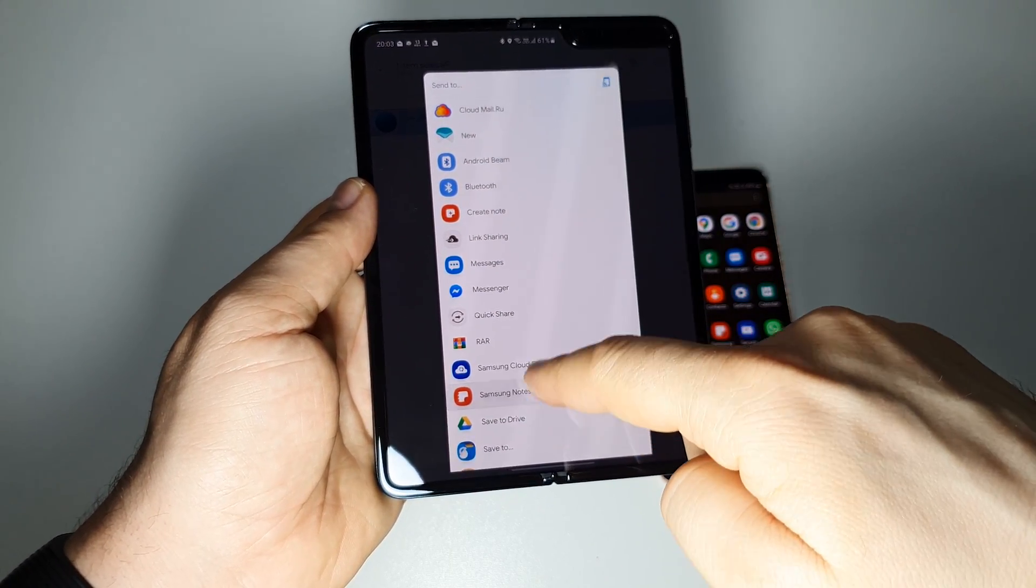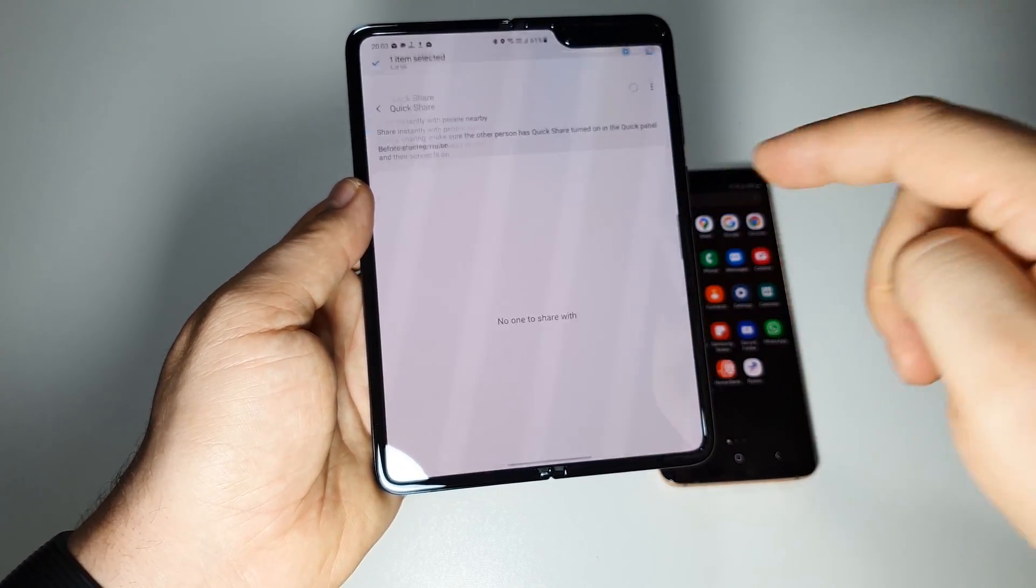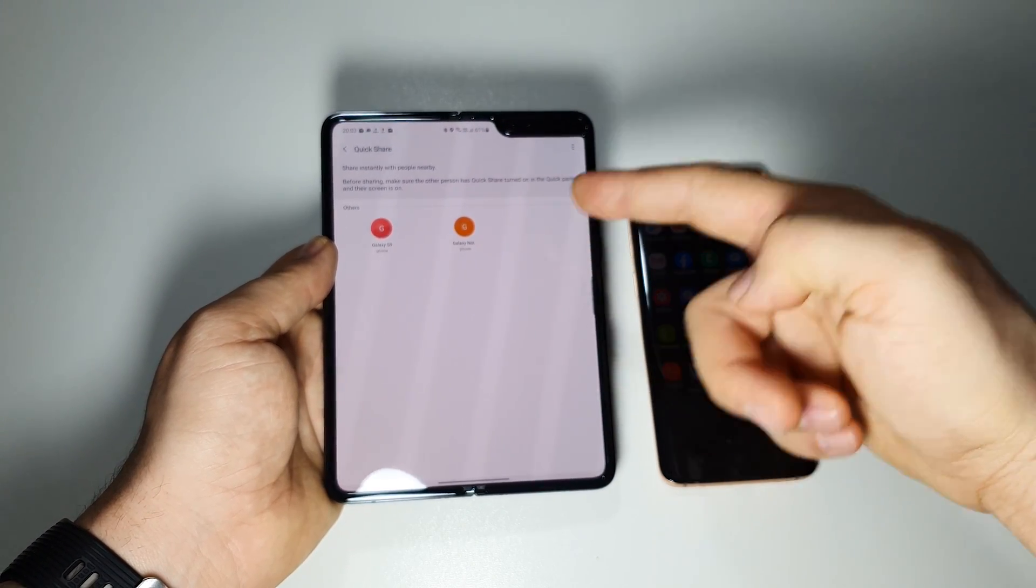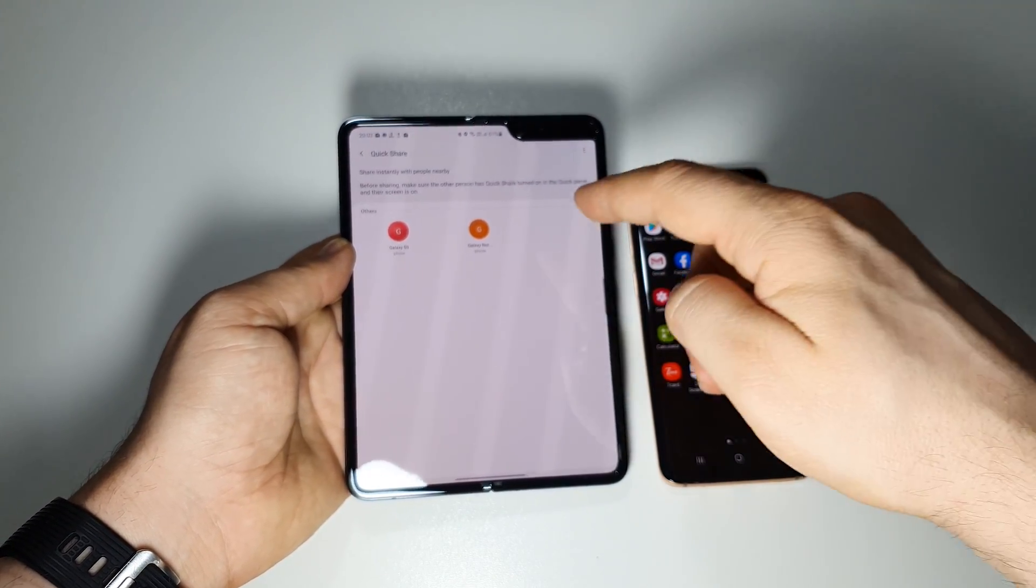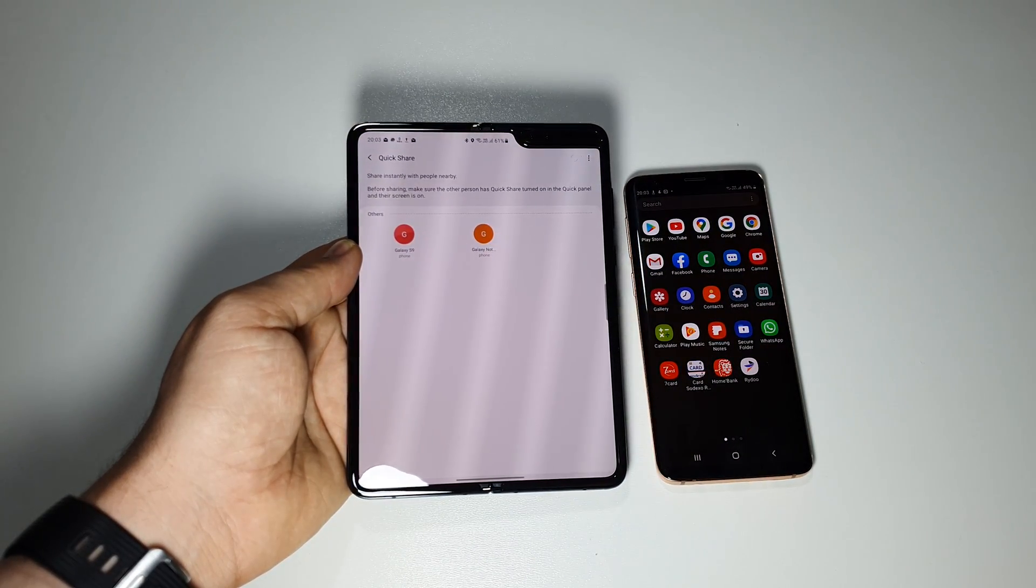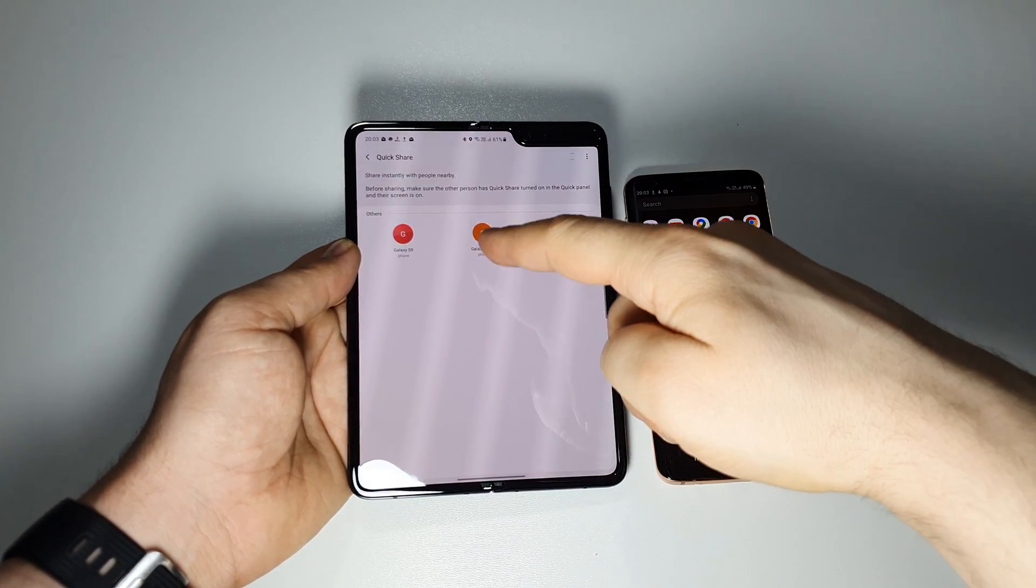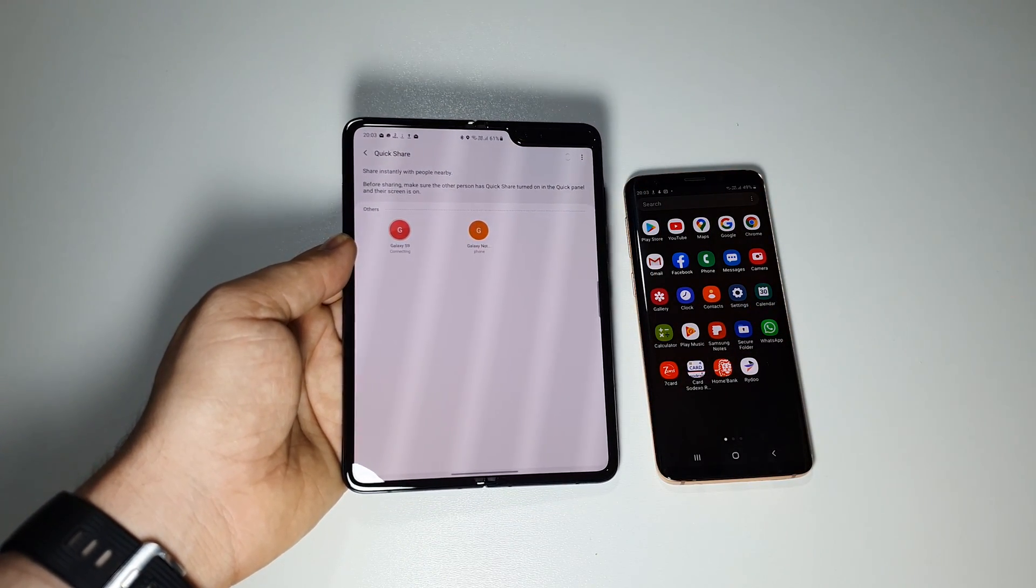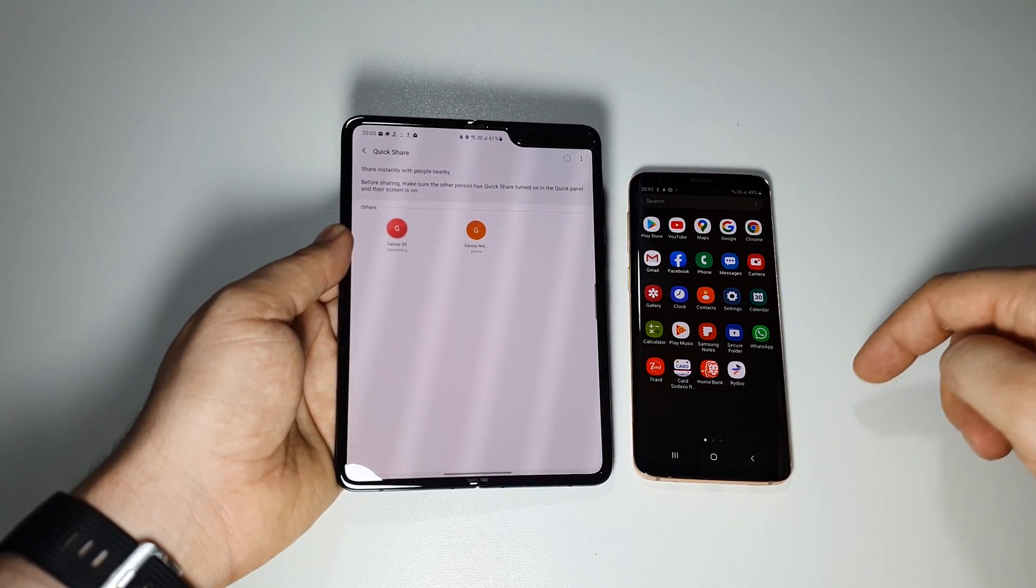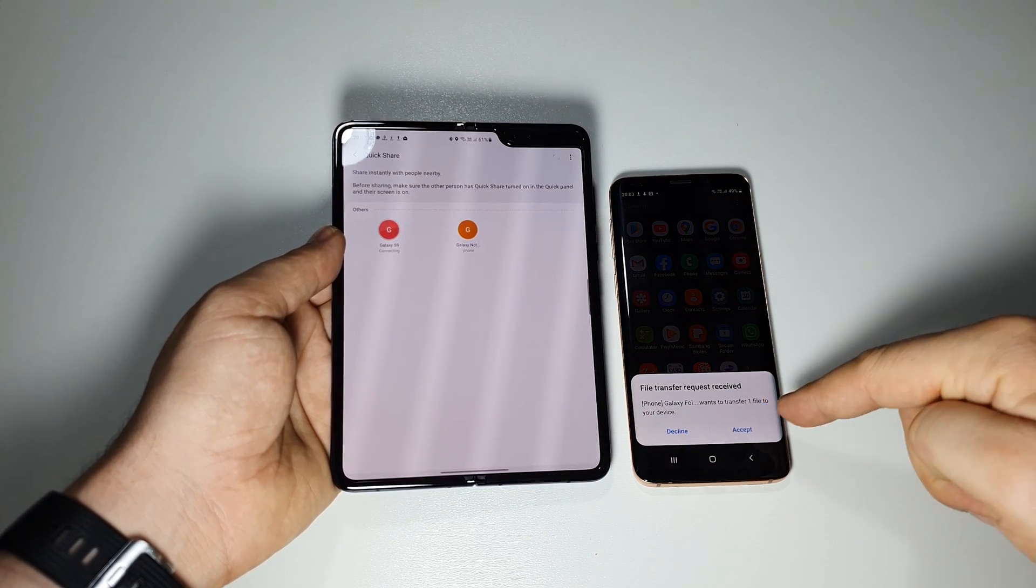Here you don't have to do anything on the second device. With just one tap you will see nearby devices, you press select the device and send the files. You'll receive a pop-up message on the second device. It's fast and clean.